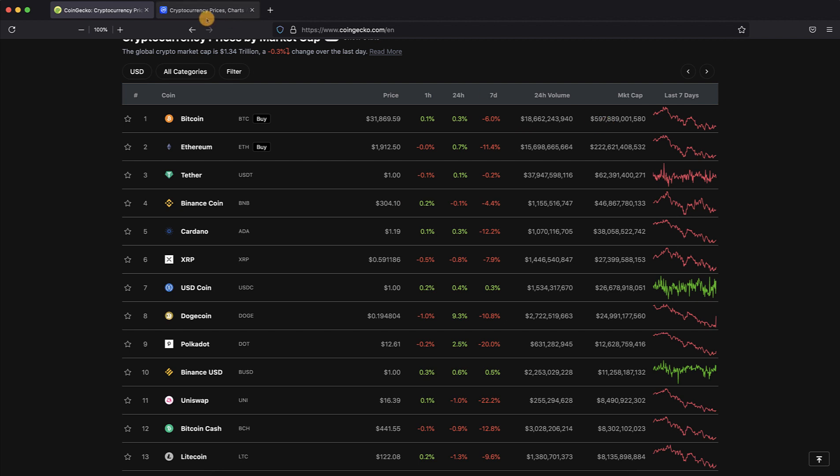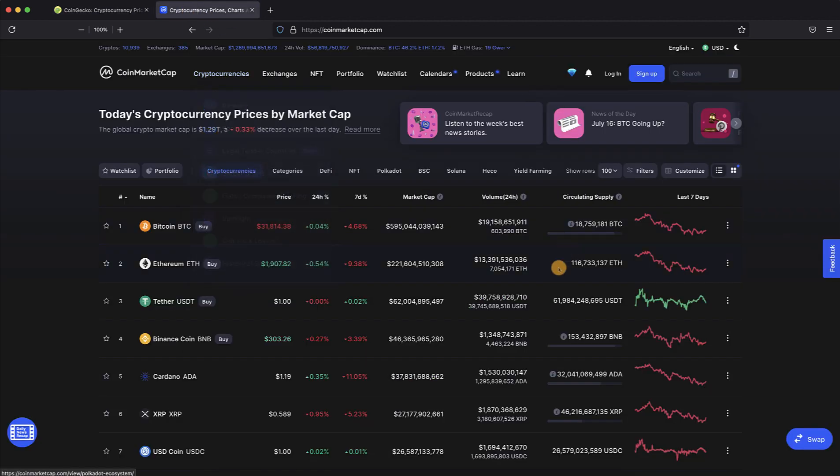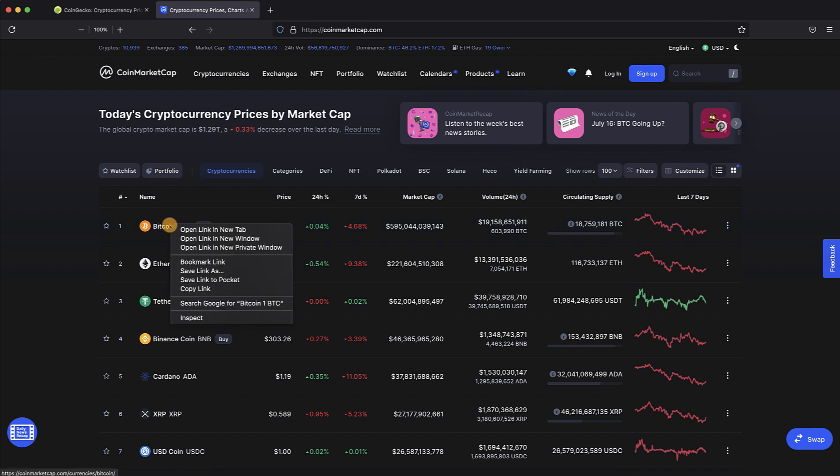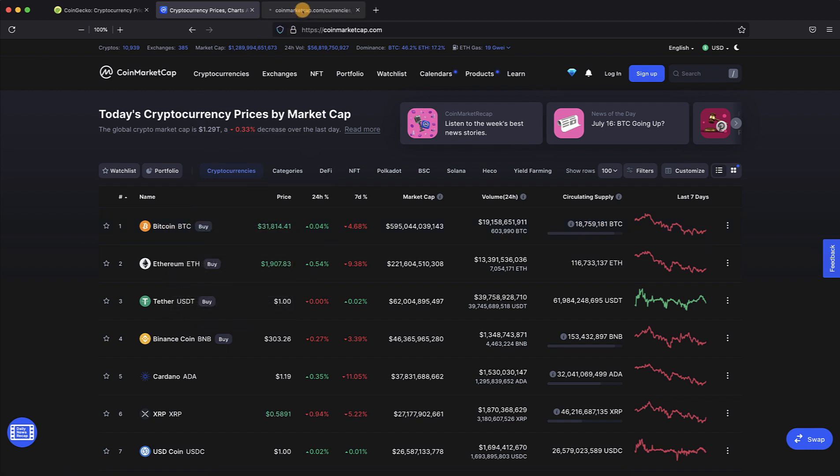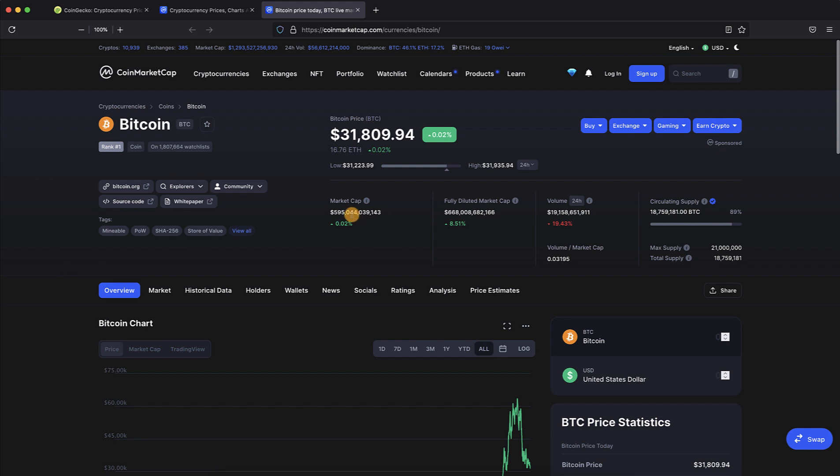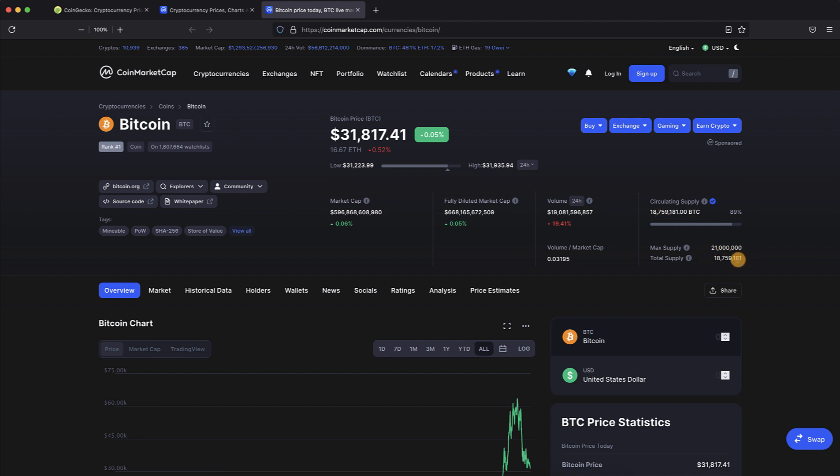We'll flip over here to see. This one's a little bit different where it has a circulating supply that says 18 million 759 Bitcoin is the value, how many there are right now. You can click on each one of these and open up in a new tab, and then you can see just the Bitcoin information. Currently with this price of $31,809 at 18,759,000 Bitcoin, that's how you get this market cap.